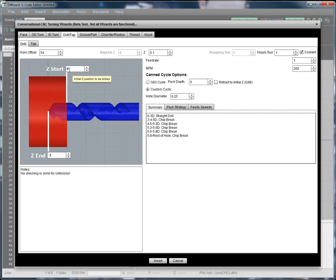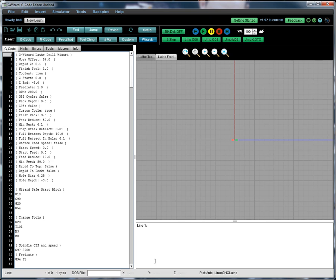I'm specifying the top of the hole, the material top is zero and we're going to do three inches deep. And so we just hit insert and here's our code.